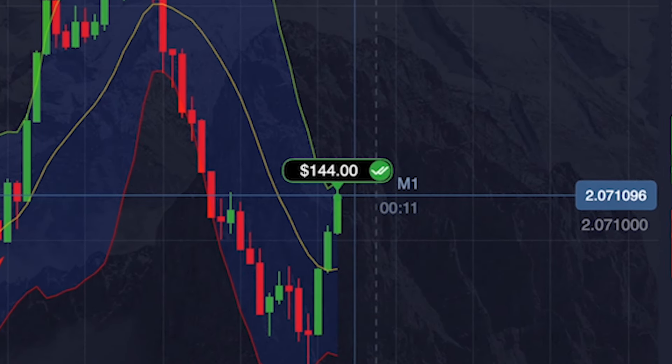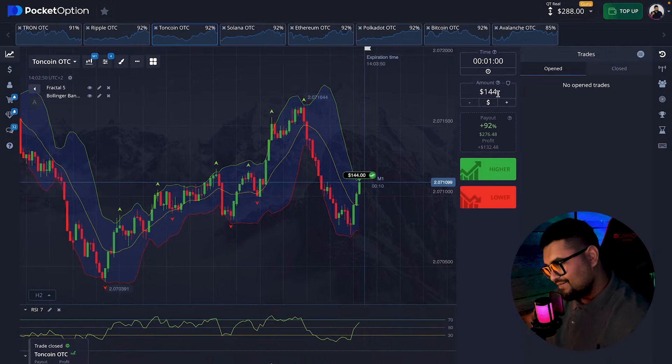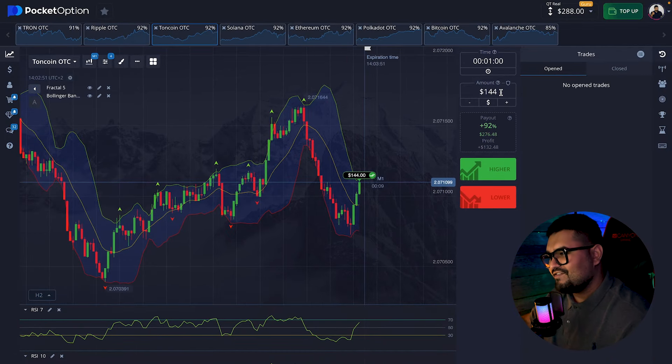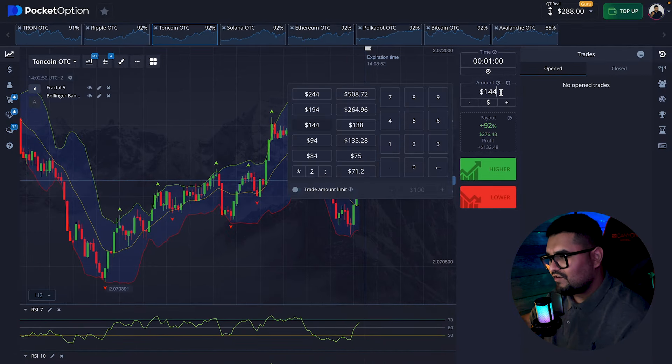The trade closes in profit — perfect. No need for an additional position. Let's move on to the next crypto asset.